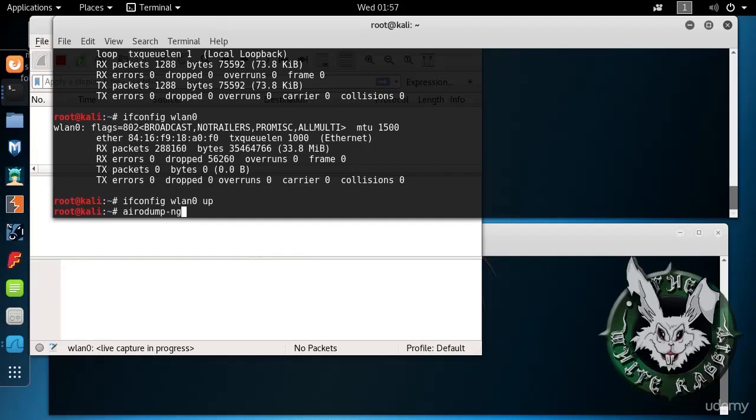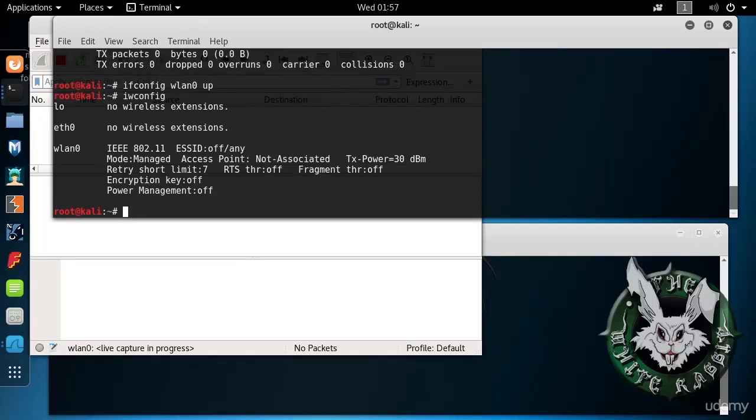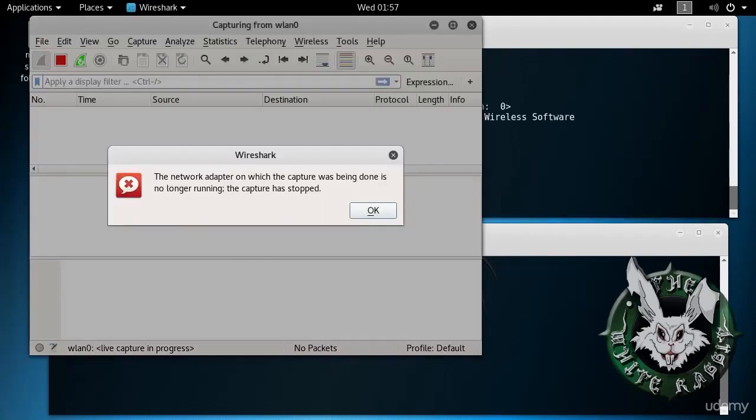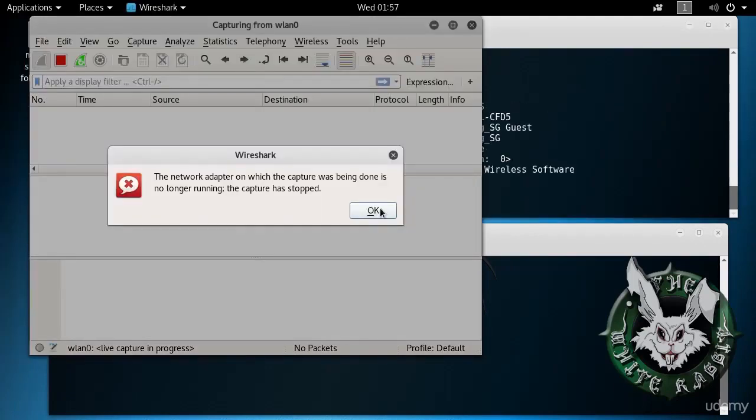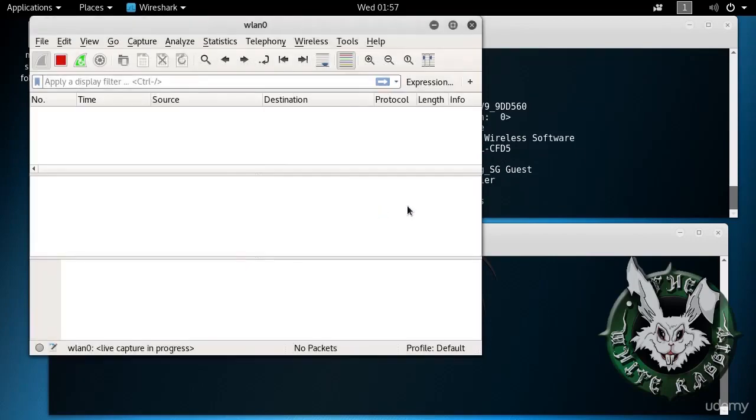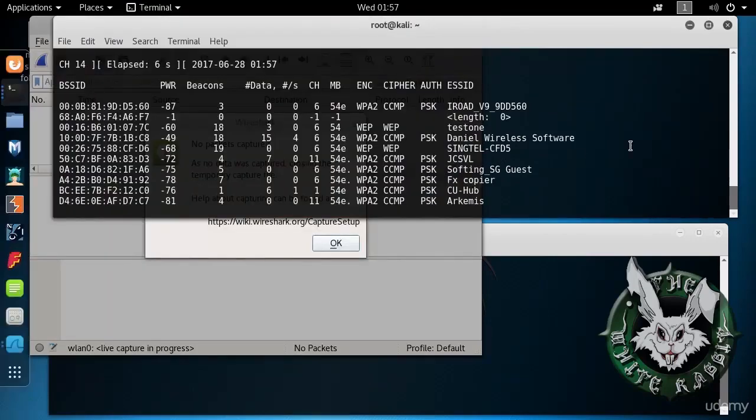In fact, let's verify once again that we are in managed mode. Then we do Aerodump NG. We need to specify the interface. Aerodump NG WLAN0. And Wireshark tells us that this network adapter is not running anymore because what happened was that it turned on monitor mode, as we see here.